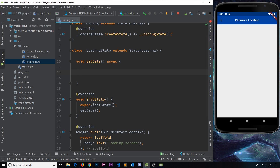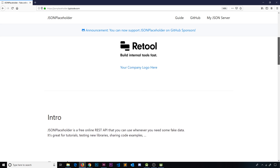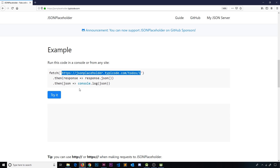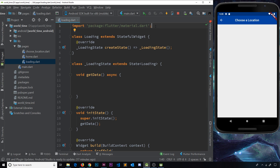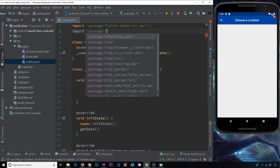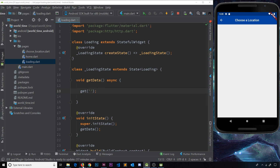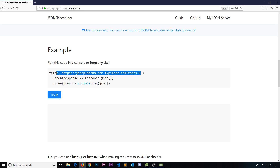Let's get rid of the old stuff inside getData and actually use the HTTP package to make a network request to get some data. For now we're not going to get the actual time data - we're going to use an API called JSONPlaceholder which returns some fake dummy JSON data. We'll use an endpoint that returns a to-do item. But first we need to import the HTTP package into this file, so we say import and then the HTTP package. Now we can use it.